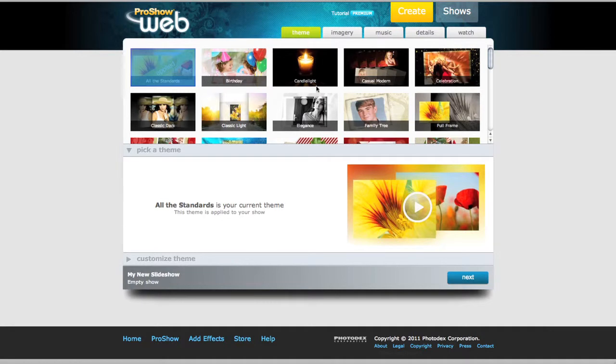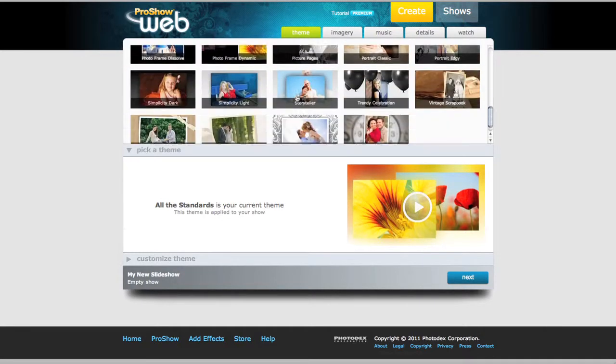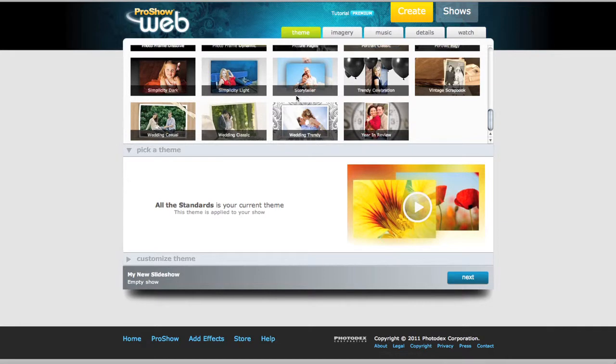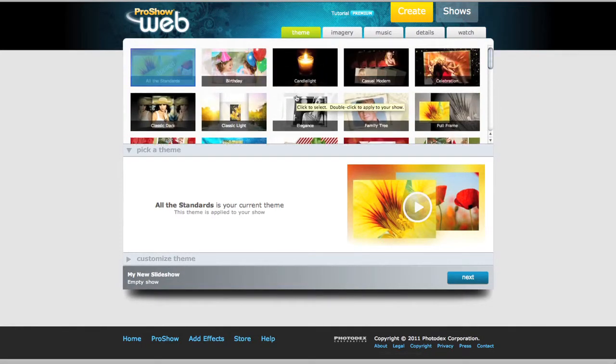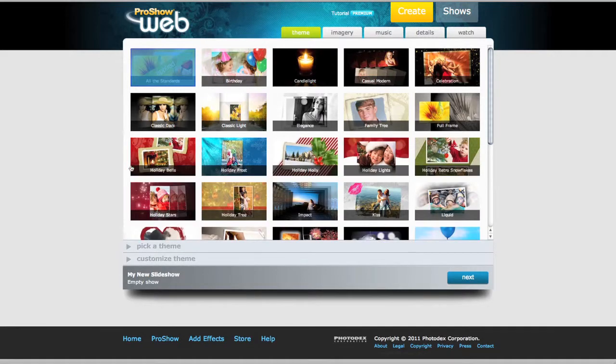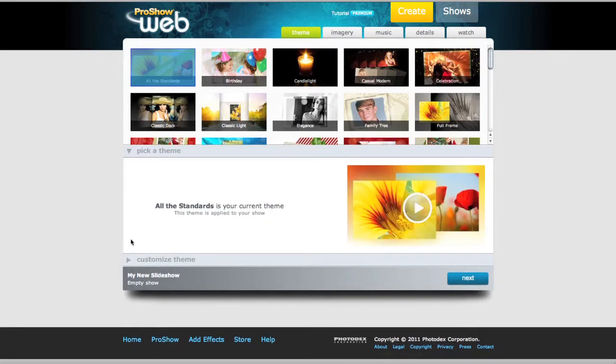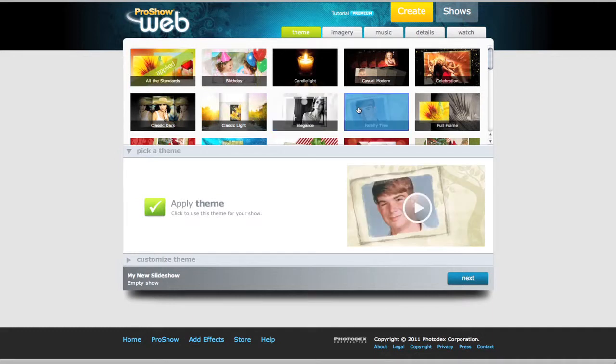Simply use this area down here to browse for a theme you wish to apply to your show. If you'd like to preview the theme before you apply it, just make sure the Pick a Theme area is currently open. You can open and close it by clicking this triangle. And as you click on your different themes, you can preview it by clicking on the play icon here.